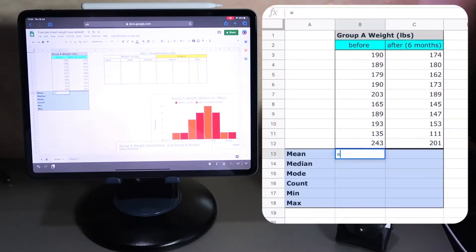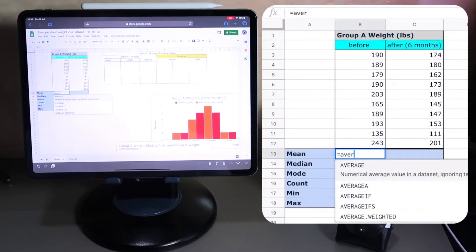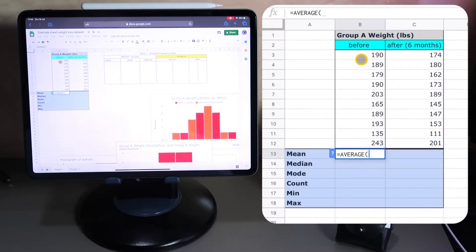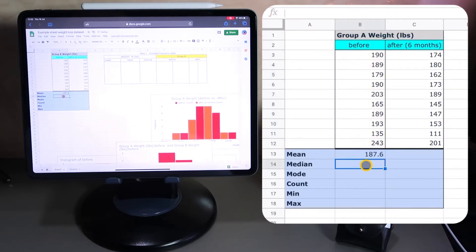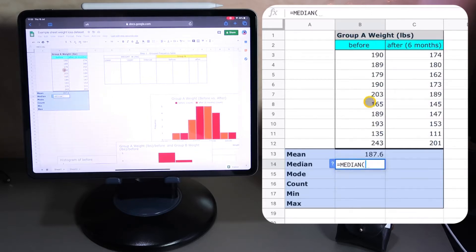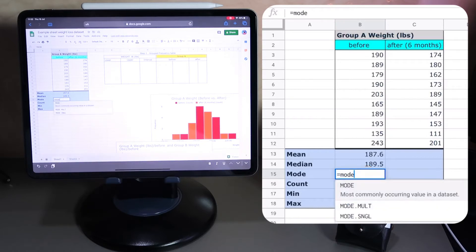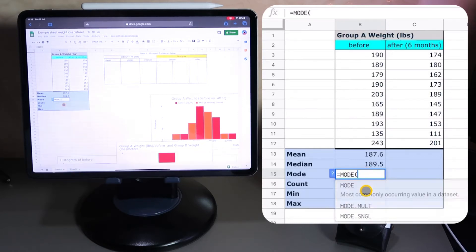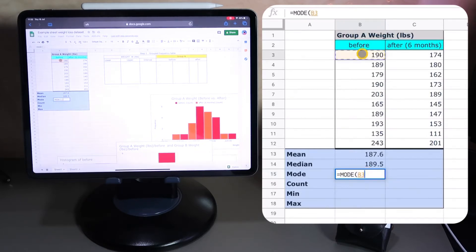I'm going to start off with the mean — that's going to be an AVERAGE function. All I need to do is highlight this data and press return, and that gives me an average. The median: equals MEDIAN, press enter, highlight the data, and press enter again. I don't even need to close the bracket — I can just press enter. Mode: we're looking for the most common occurring value in this dataset.